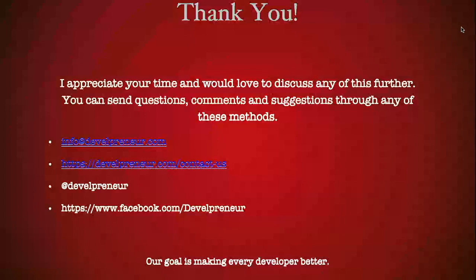You can click or contact us on our developeneur.com site. You can follow us on Twitter at developeneur, or you can still find us on facebook.com slash developeneur. And we also have a YouTube video link, and we're also on Vimeo. Our goal is making every developer better. Thank you, and have a great day.